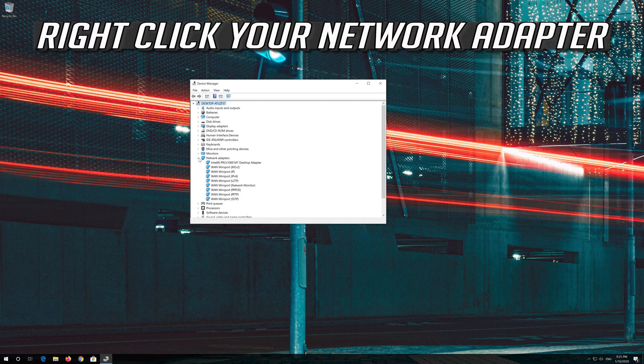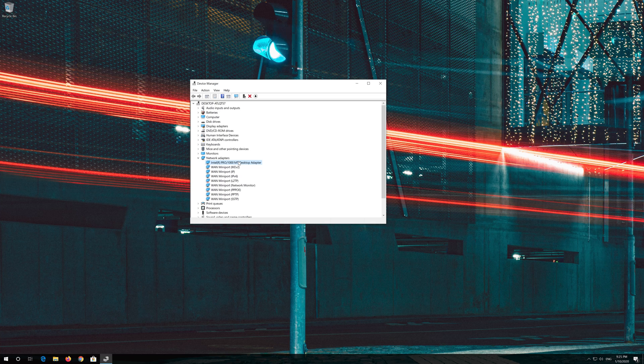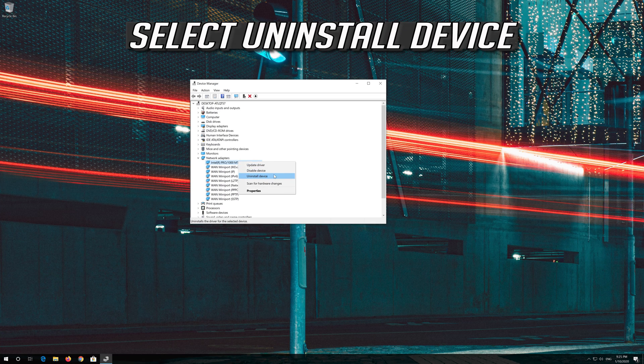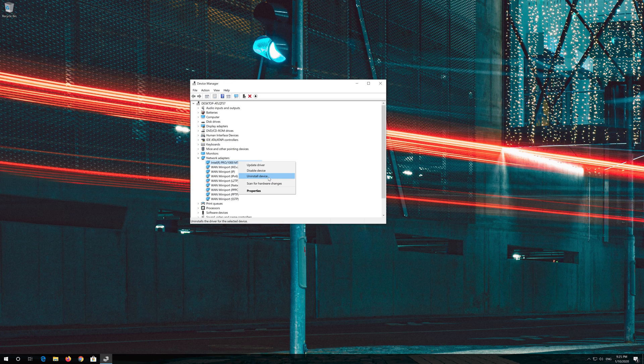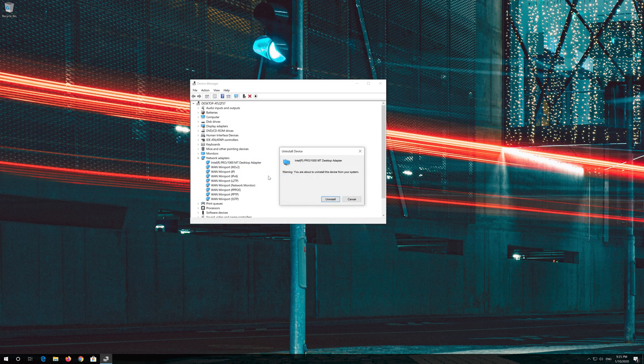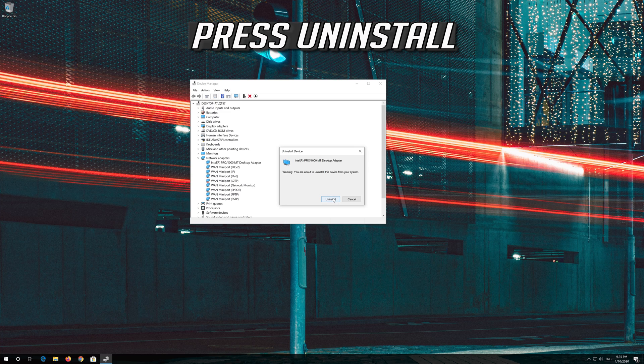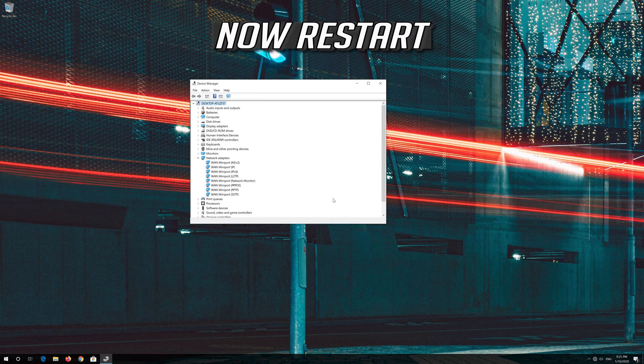Right click your Network Adapter. Select Uninstall Device. Press Uninstall. Now Restart.